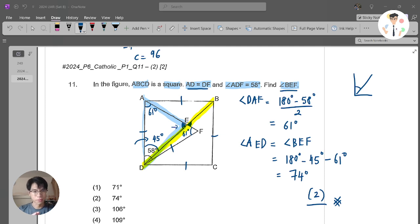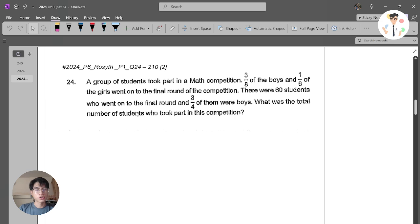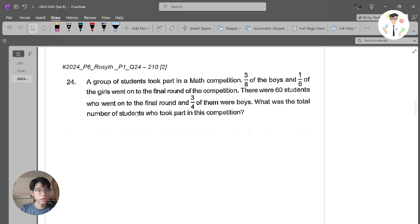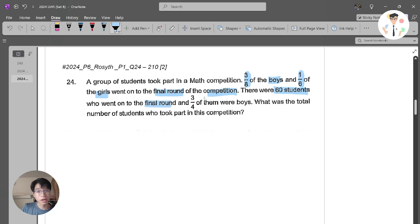It's actually an easy question, so you need to be very careful with the calculation. Let's move on to our next question. Our next question is a Paper 1 question, Question 24. A group of students took part in a math competition. 3 over 8 of the boys and 1 over 6 of the girls went to the final round. There were 60 students in the final round and 3 out of 4 of them were boys. What was the total number of students who took part in the competition?